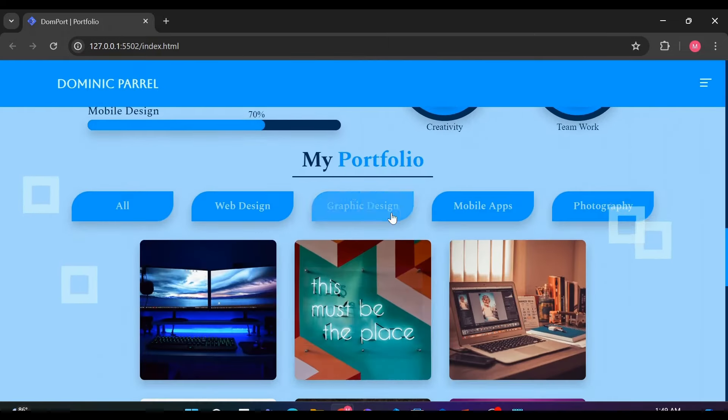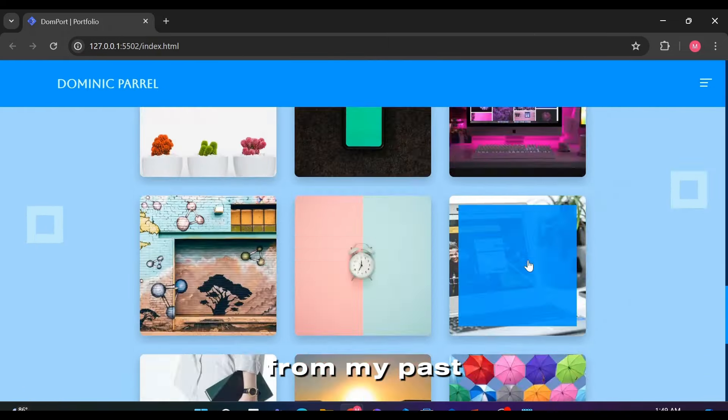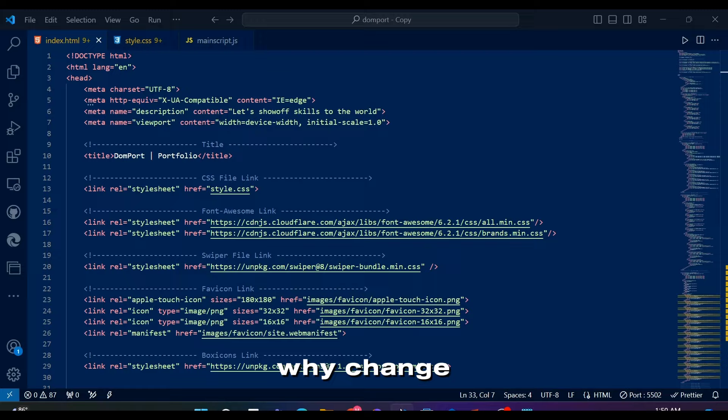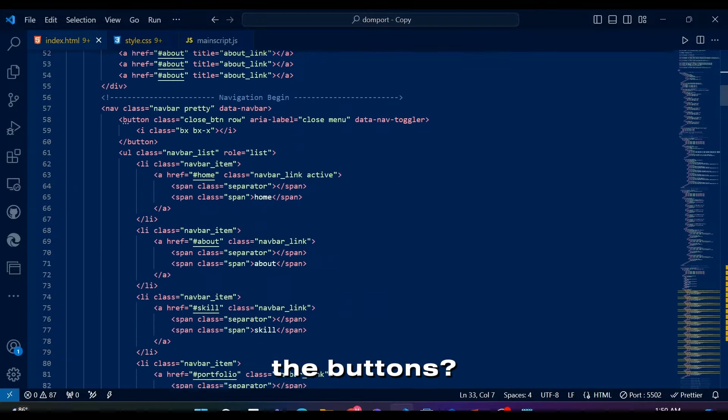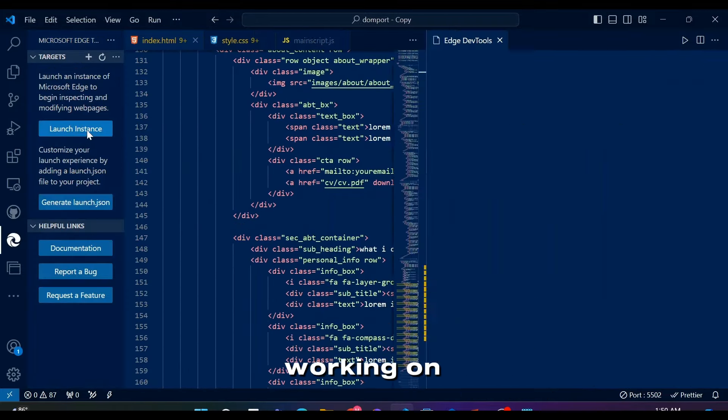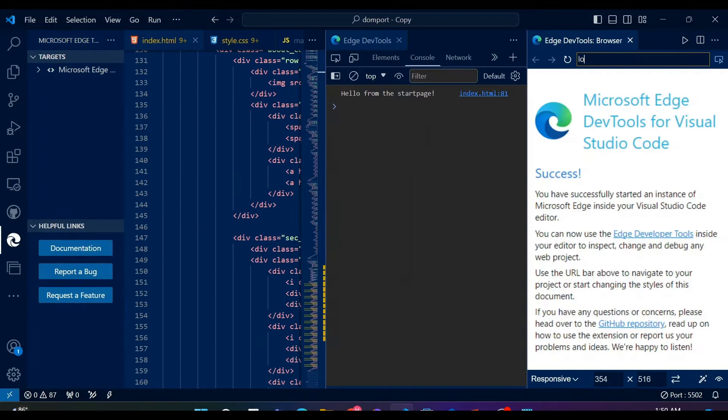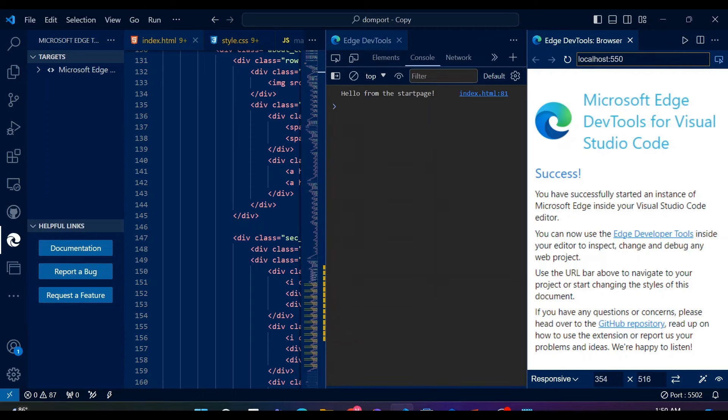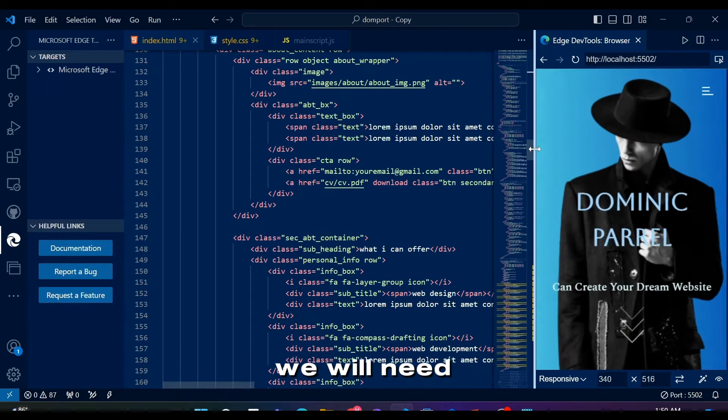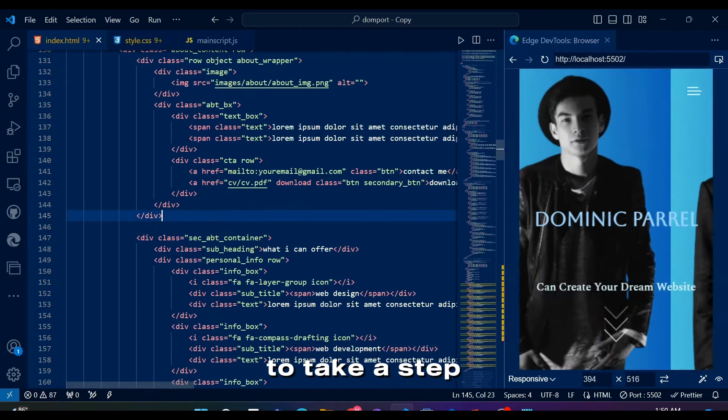This is basically the old buttons from my past life. You may question, why change the buttons? Well, that's because while I was working on the next section in this portfolio, I realized the buttons will be slightly different than others, and that means we will need to take a step back.